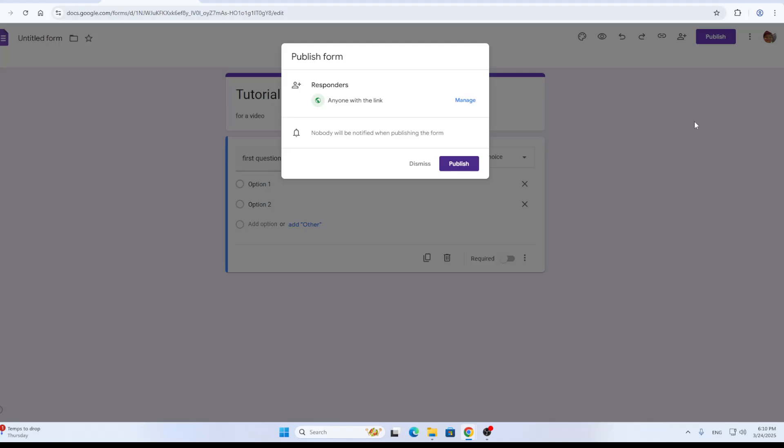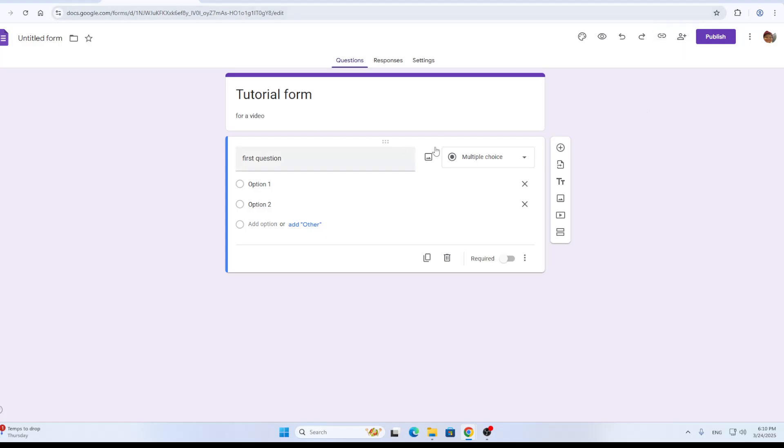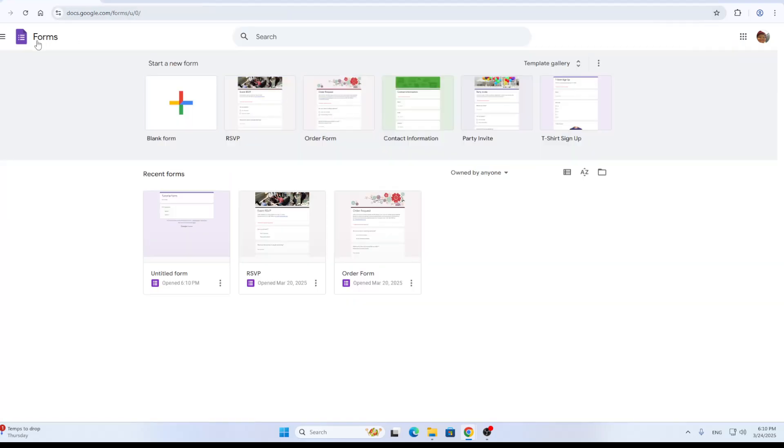You can go ahead and publish your form by clicking the publish button. This is going to enable access for people to access your form. First, you need to publish it if you want to send the link to people. Once you have published your form, you can copy the responder link and then paste it into your Instagram story. Once people open it up, you'll be able to manage your form answers and so on.